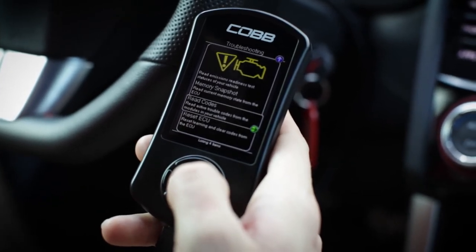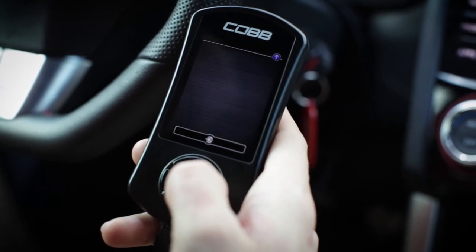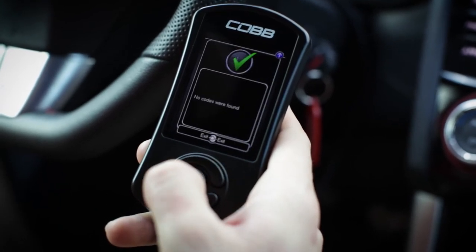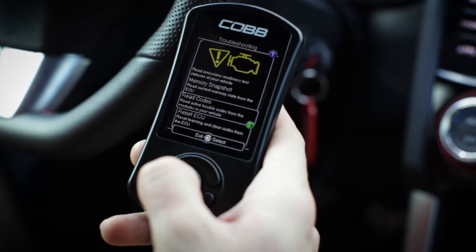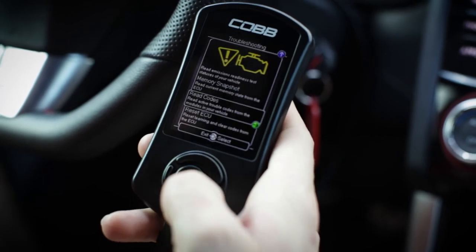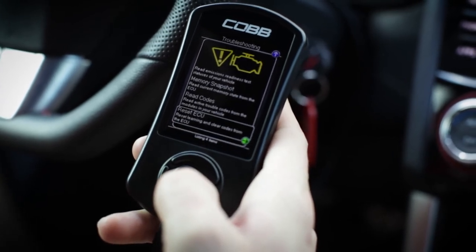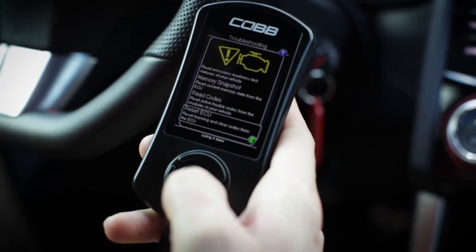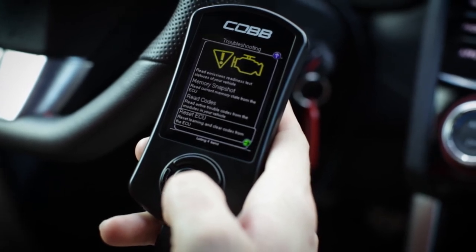You can read codes, so if you've got a check engine light that's popped up you can go ahead and view it here and clear it as well. Reset ECU — so if you need to reset the learning on your car's computer and clear codes from the ECU, that can be done from here as well.